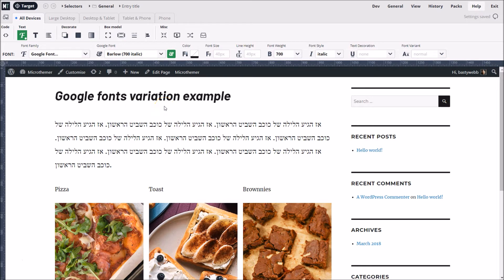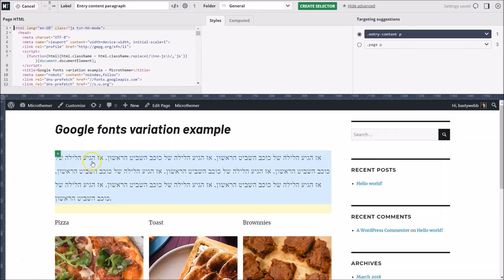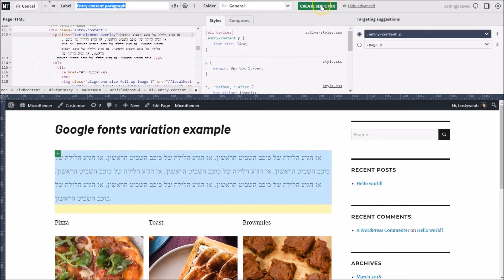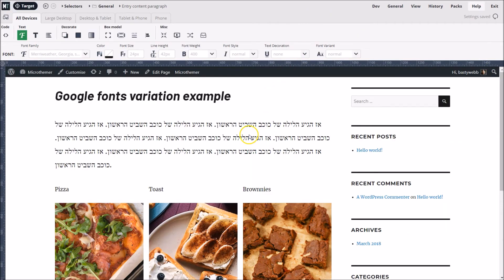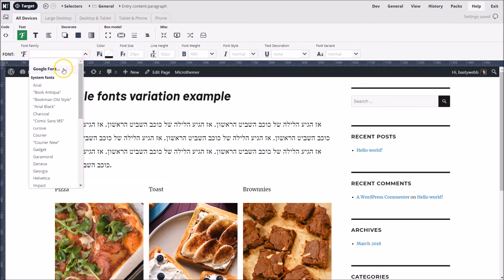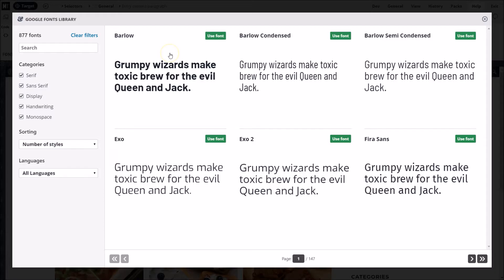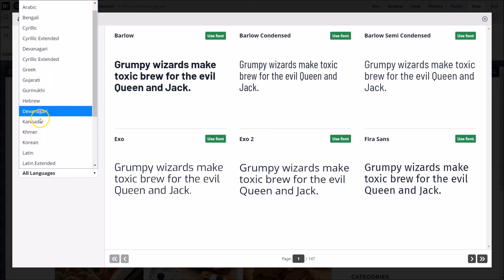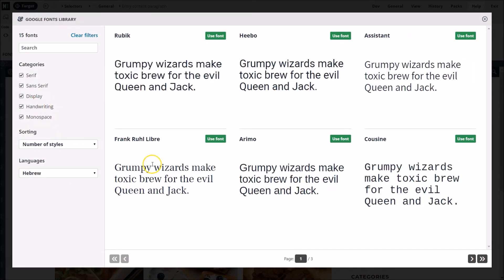The final filtering option is for language subsets. To demonstrate this feature, I will first create a selector for targeting the Hebrew text below the main heading. By default, Google includes the Latin subset for a given font if it's available. But if you need characters for another language like Hebrew script, you can select Hebrew from the language filter to see all available fonts that support Hebrew.